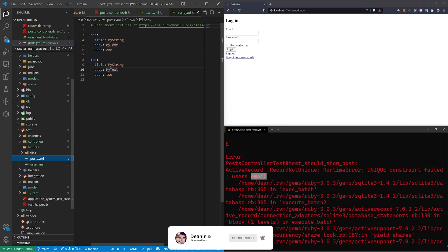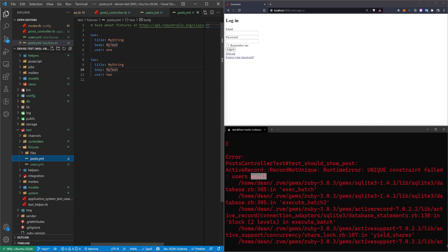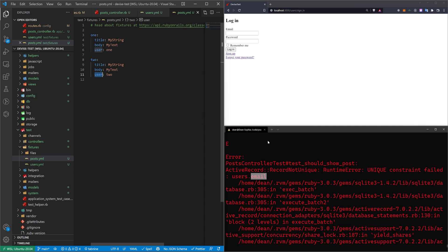I'm now going to come into my post. And in here, you can see for the first post, it's giving it a title, a body, and it's saying the user is one. And in the second post, it's giving it a title and a body and it's saying the user is two.